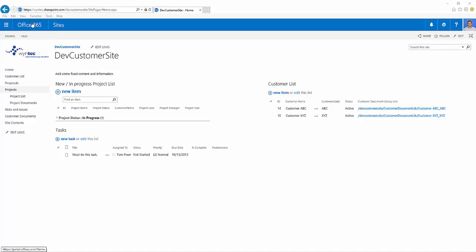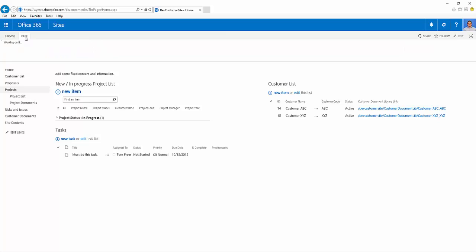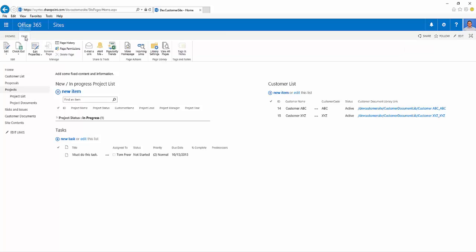Today we're going to add a web part to our SharePoint site. This allows us to customize the look and feel of the SharePoint page and add different types of content.